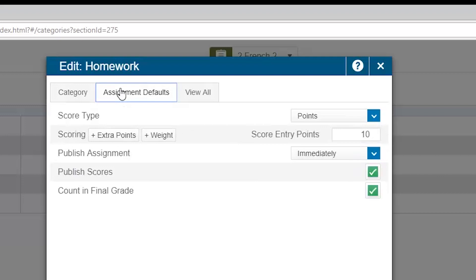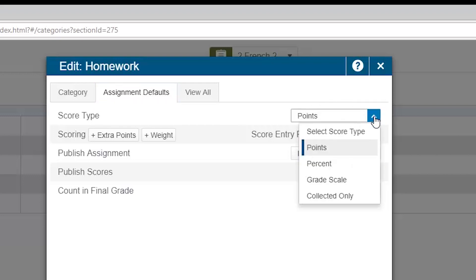The first thing you are asked is about score type. What this is really asking you is, how do you, the teacher, want to enter marks for assignments of this type? You could choose to enter points. This means you would enter the number 8 when you want to specify that the student earned 8 out of 10 possible points.